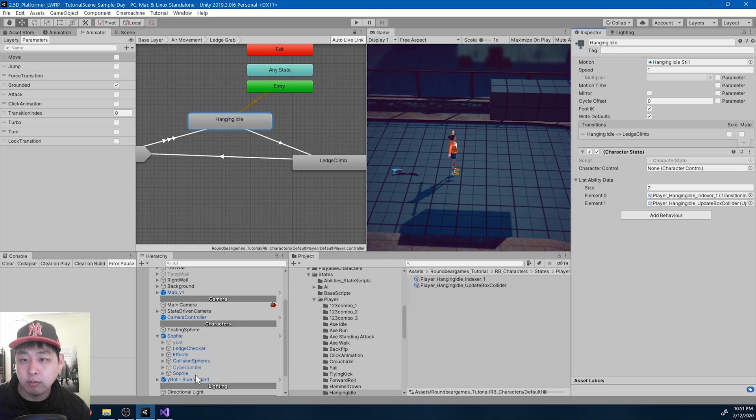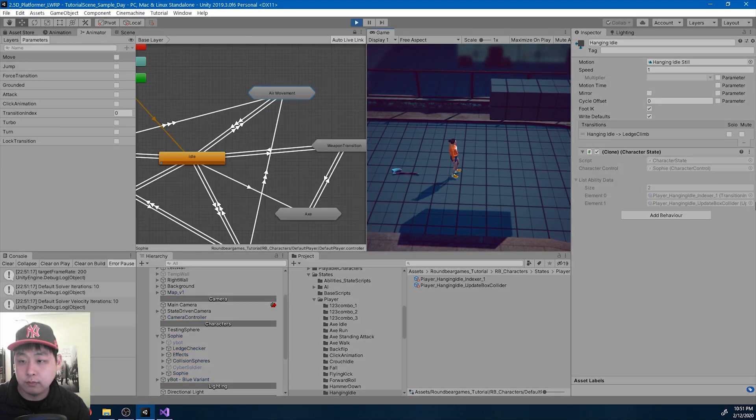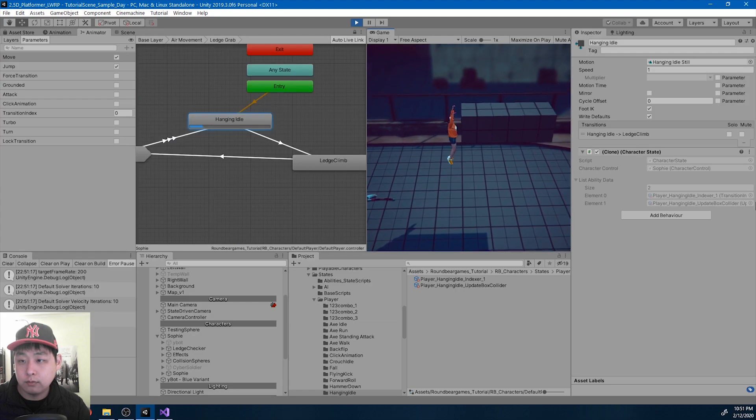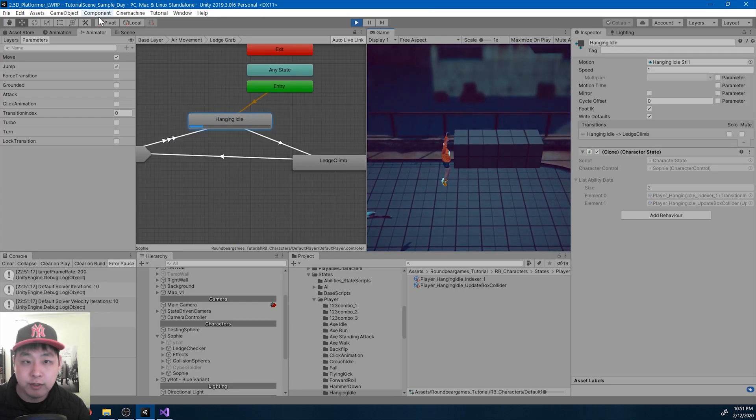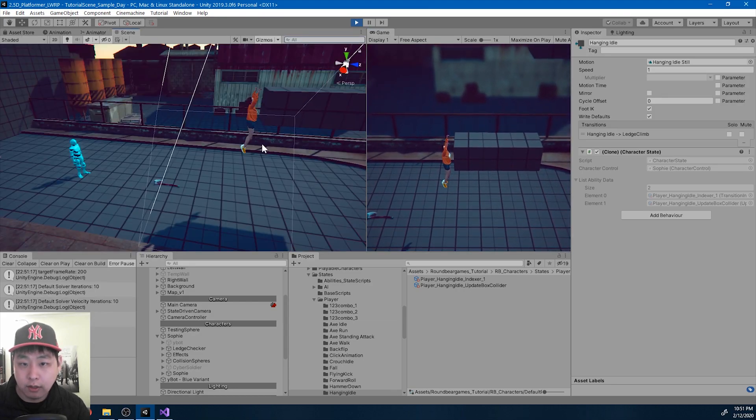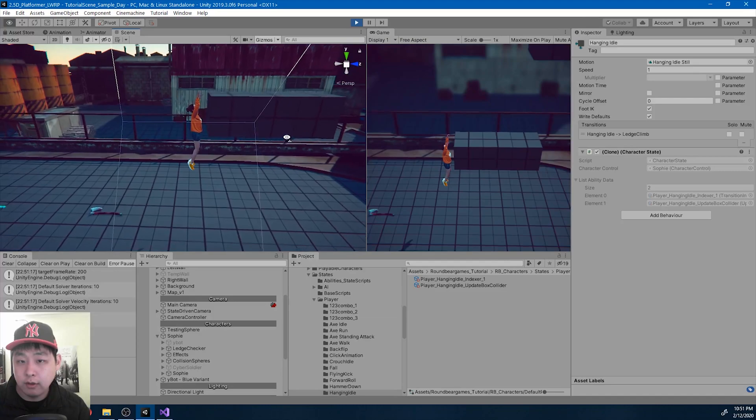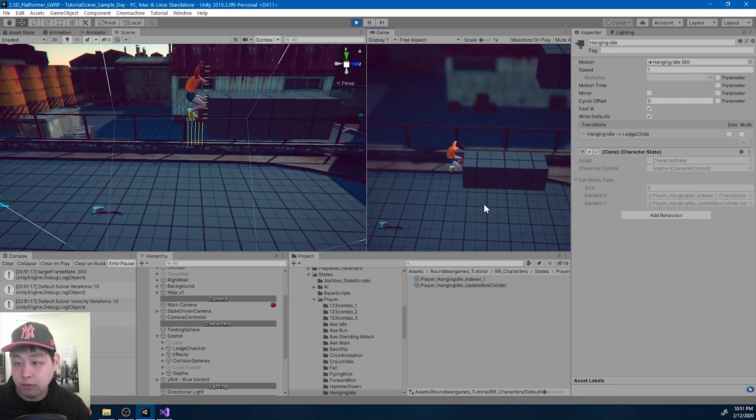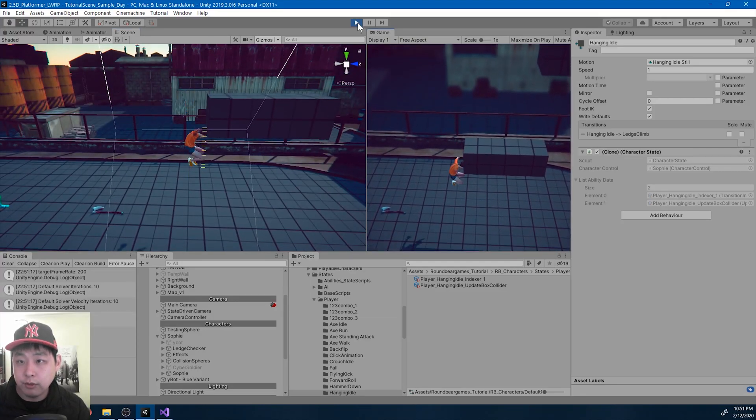And I'm going to go back and play. See what happens. As soon as we detect the ledge, we turn off gravity and get rid of any velocity. So far so good.